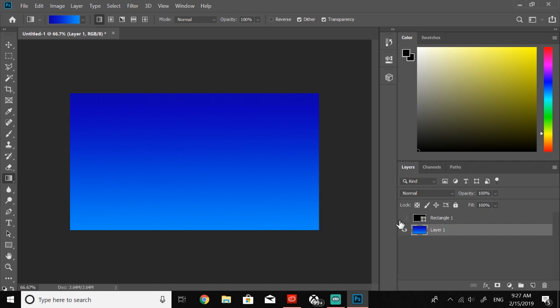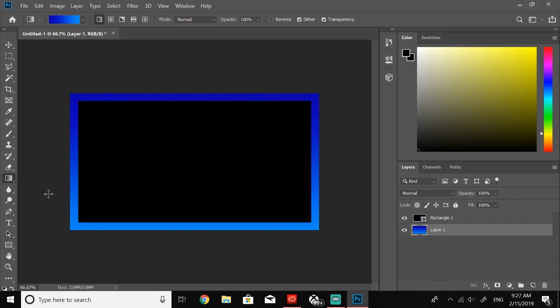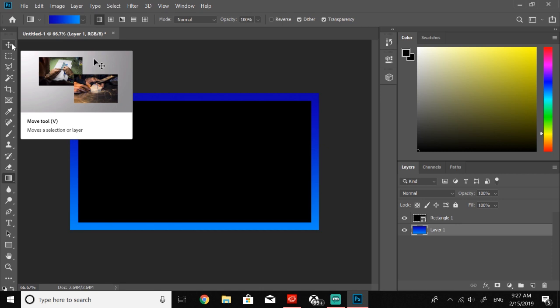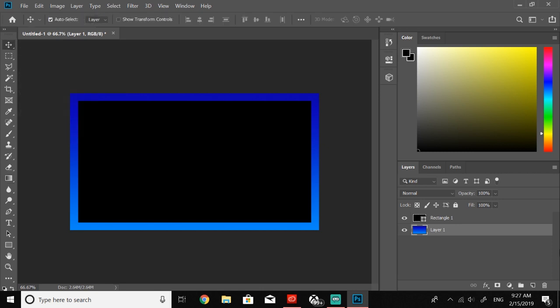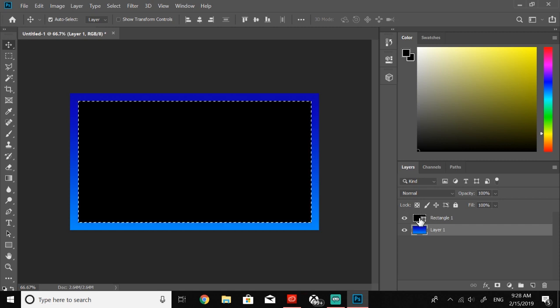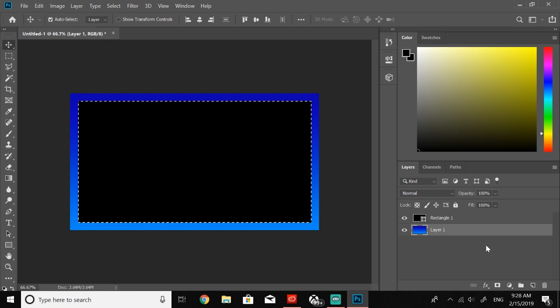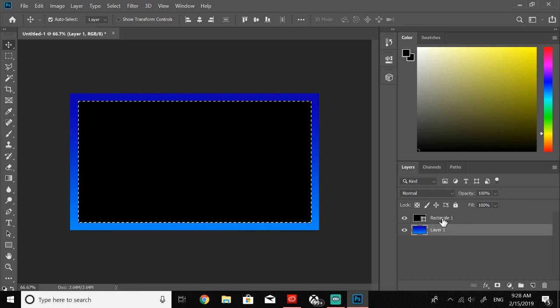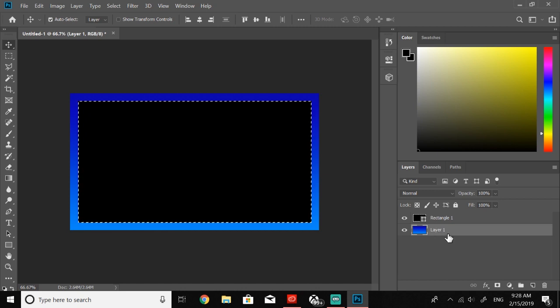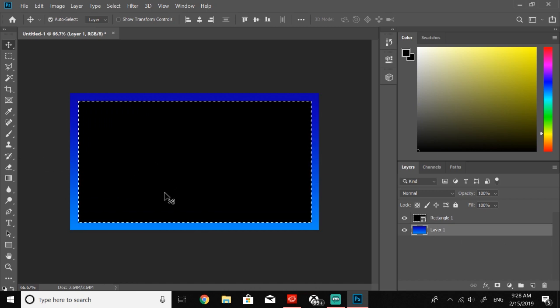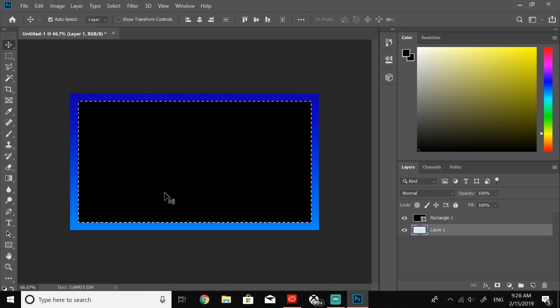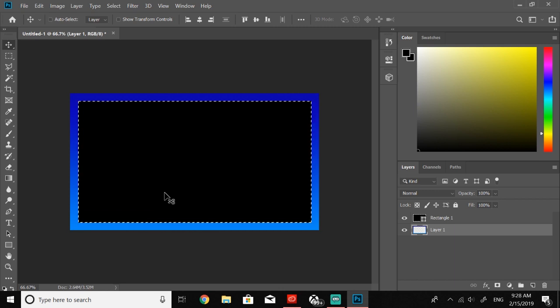What we're going to want to do, select the move tool, be selected on layer one, press control on your keyboard and click the thumbnail of rectangle one. This is just going to select this black layer and it's not going to delete the black layer on rectangle one, it's going to be deleting from layer one.